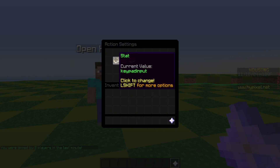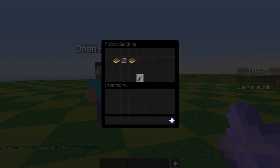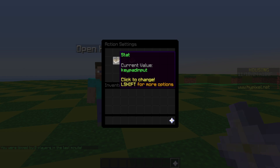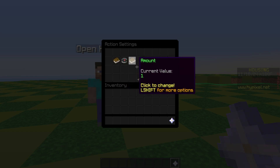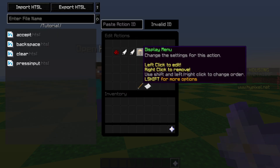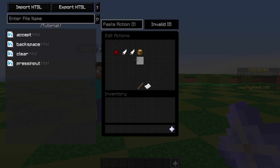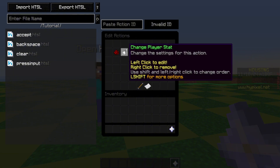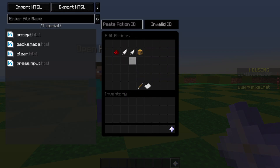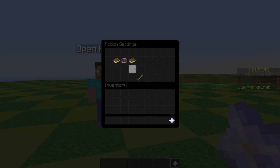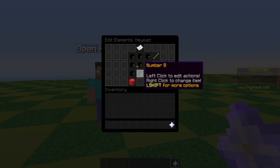Otherwise, meaning they're fine to enter another input, we have a 'change player stat' that takes keypad input and multiplies it by 10. Then we increase keypad input by 1. The last part is we display the menu again — if we don't do this the placeholders won't update so it looks like nothing happened. For number two, the only difference is instead of adding 1 we add 2, and so on all the way up to nine.